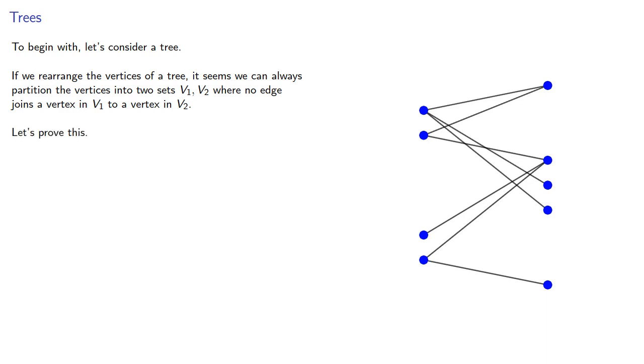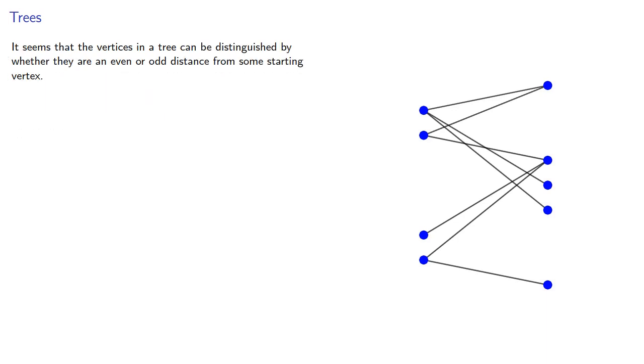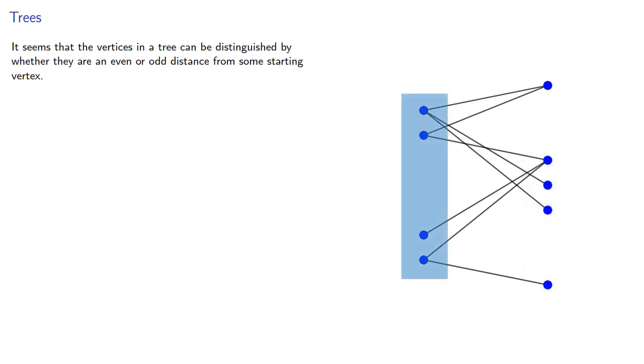Let's prove it. Or maybe disprove it. Remember, it's the journey, not the destination. It seems that the vertices in a tree can be distinguished by whether they are an even or odd distance from some starting vertex.